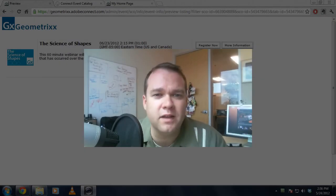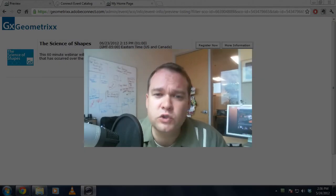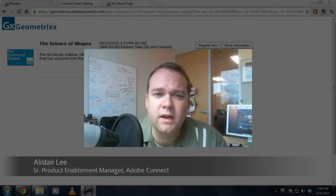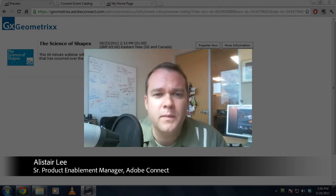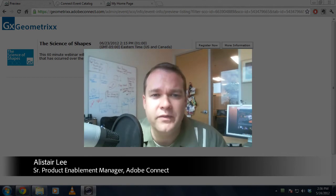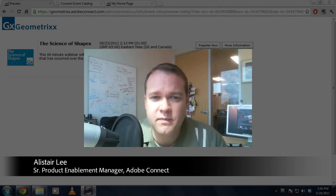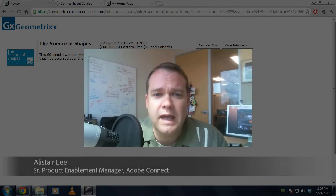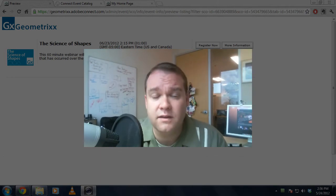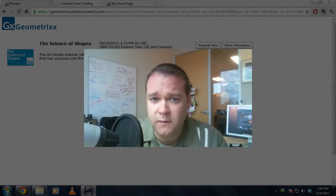Hi, my name is Alistair Lee. In this short video, we're going to do another sneak peek of what you might expect to see in the next version of Adobe Connect. In this video, we're going to take a look at events and event registration.